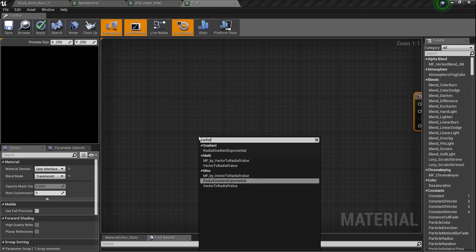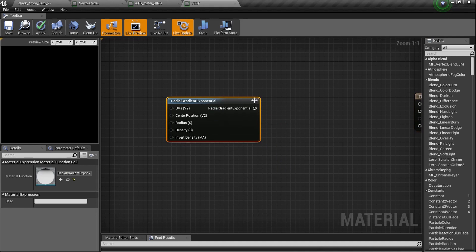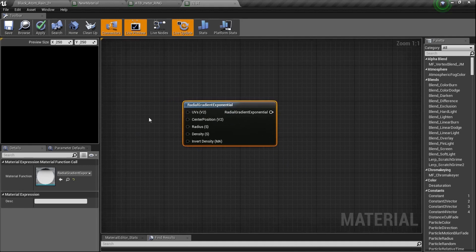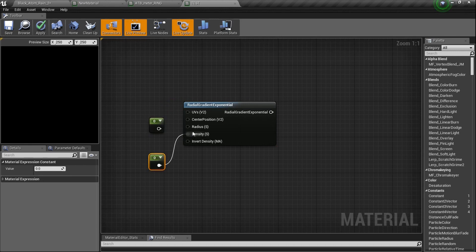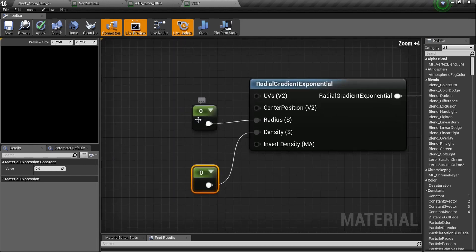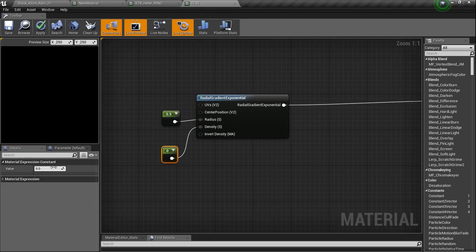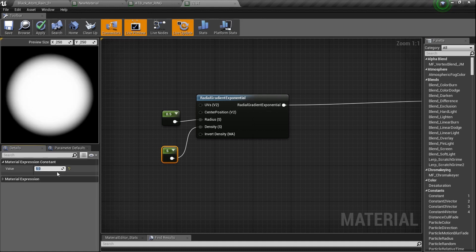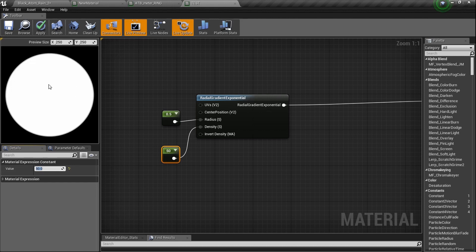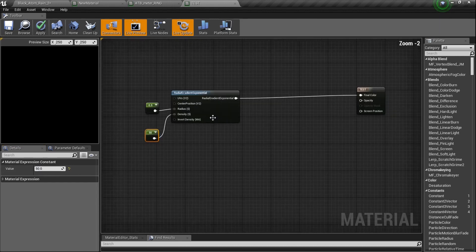Now we need that Radial Gradient Exponential node — you know we've gotten that before. Hold the number one twice and plug them in. We're going to set it up and plug it into the final color. Zero is not going to work — it needs to be 0.5 because that's typically the full circle and it fills it up pretty nicely. We'll be able to see what it's doing after we change our density. If it's set to 5, it's a little soft around the edges, but we don't want soft edges on a health bar. I'm going to set it to 50 — way up — to make sure there are no soft edges.